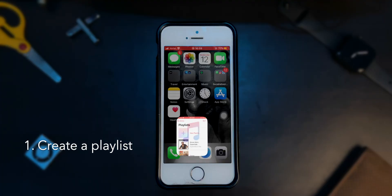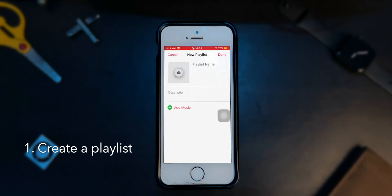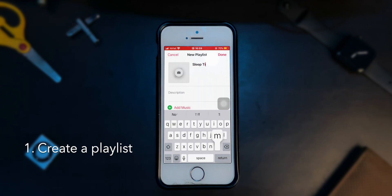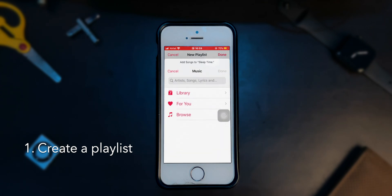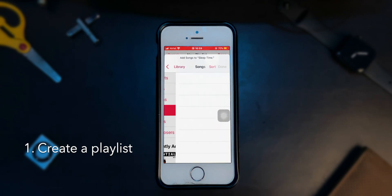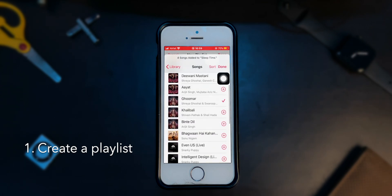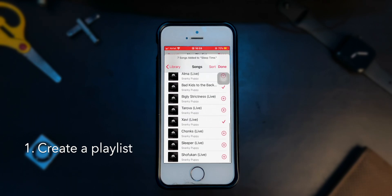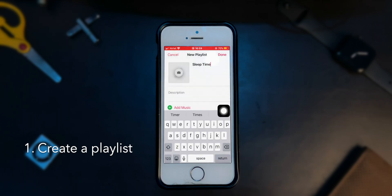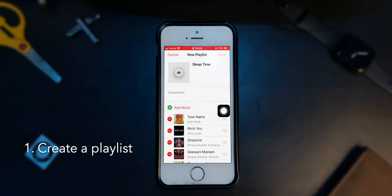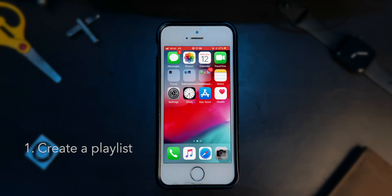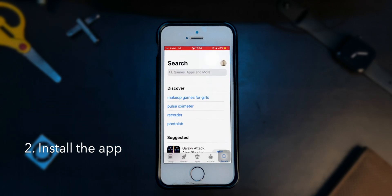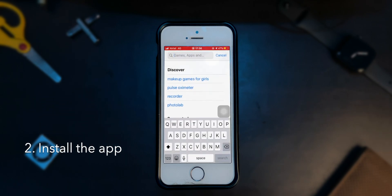First, you need to go to the music app that you use and create a playlist that you want Siri to play. If you don't have a sleep playlist already, just make a playlist of 10 to 15 songs for now and adding more songs to your playlist later shouldn't be a problem. Once this is done, go to the app store and search for shortcuts and install it.